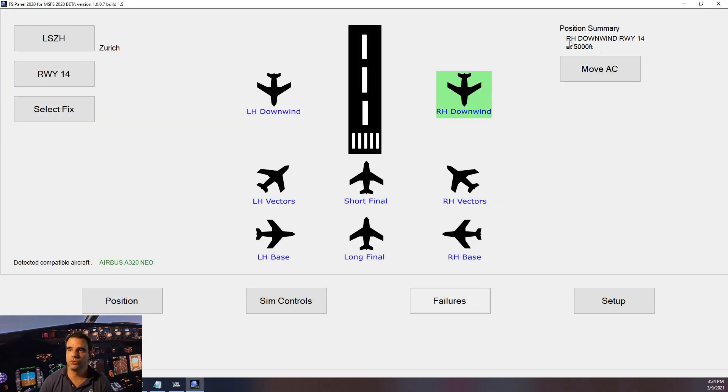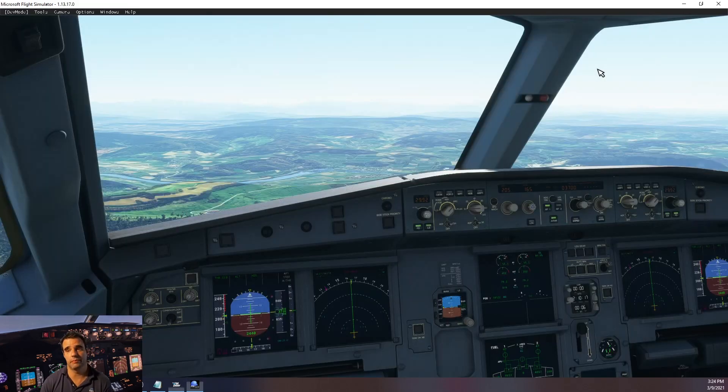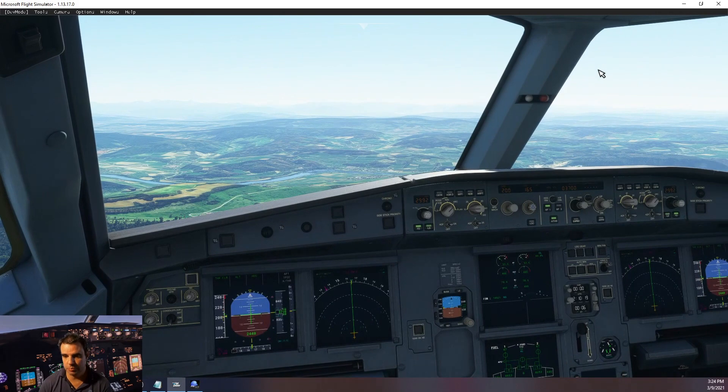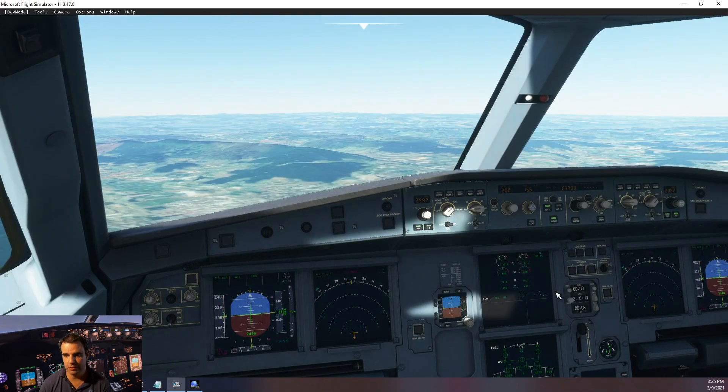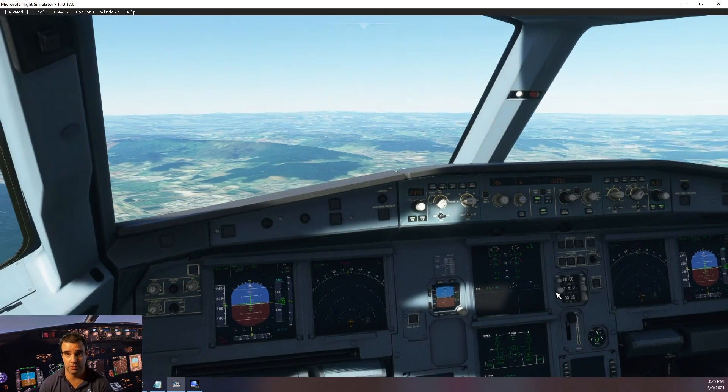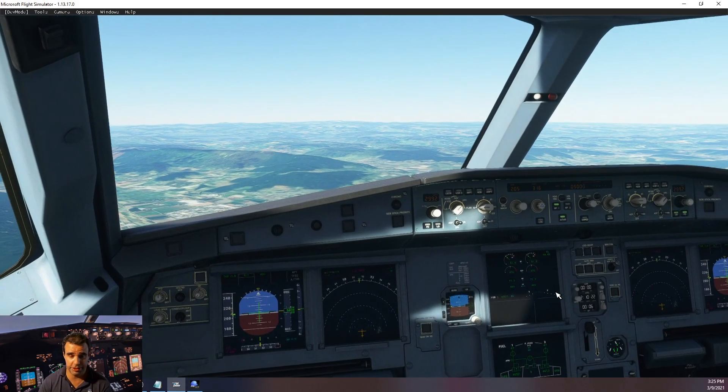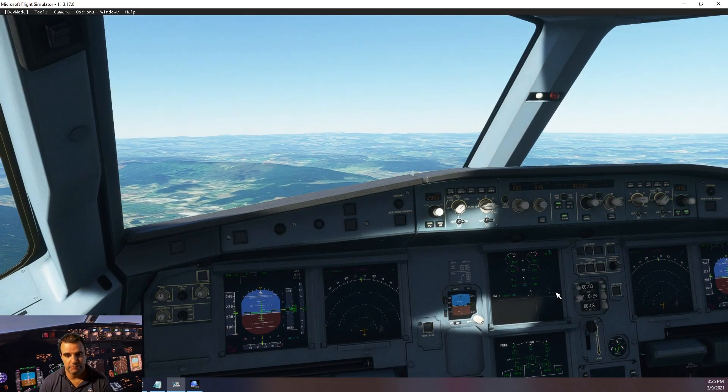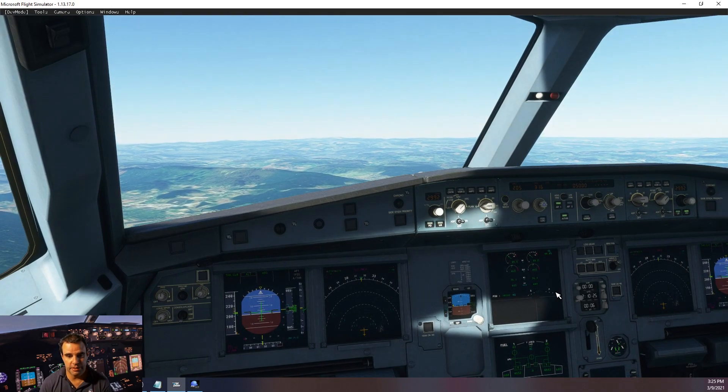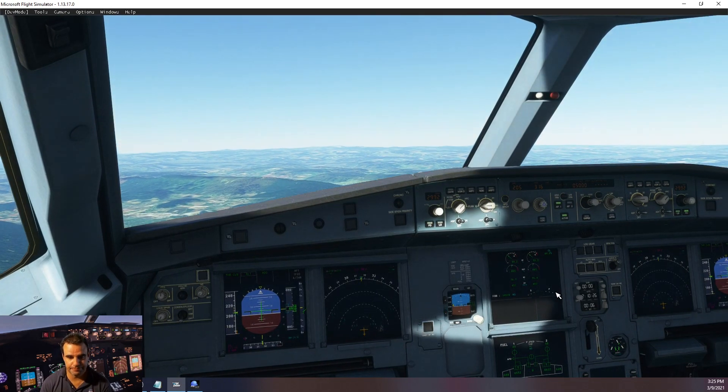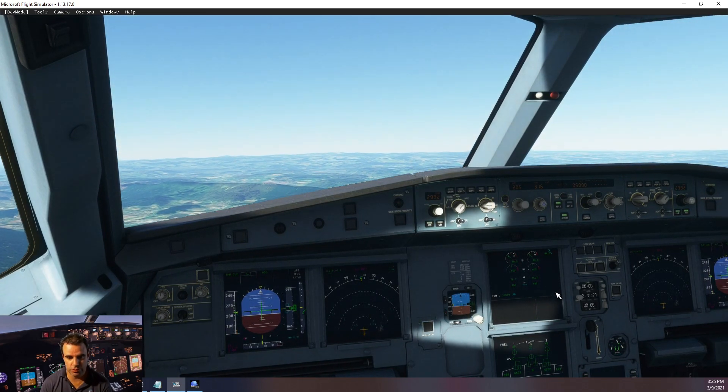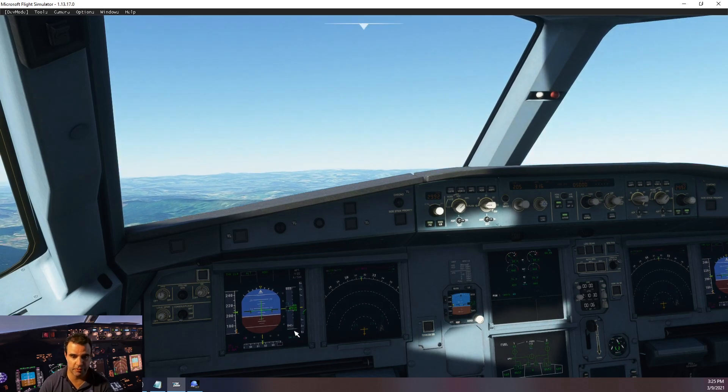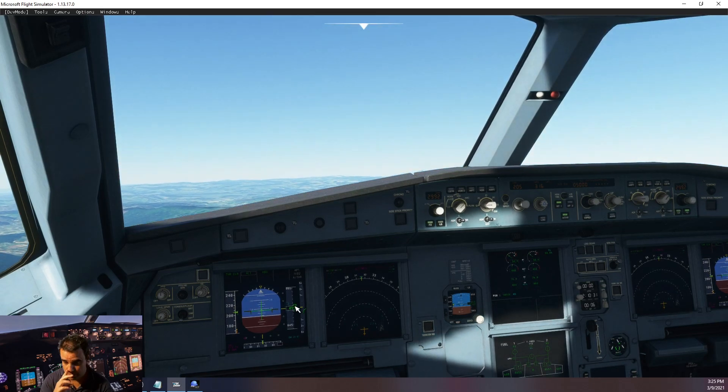So now we are expecting to be on the right-hand downwind runway 14 at 5000 feet. Let's try move aircraft. Flaps moving up because on downwind we have a clean configuration. 5000 feet, we can see altitude, heading. Everything looks good. My ILS is set but too far from the glide slope.